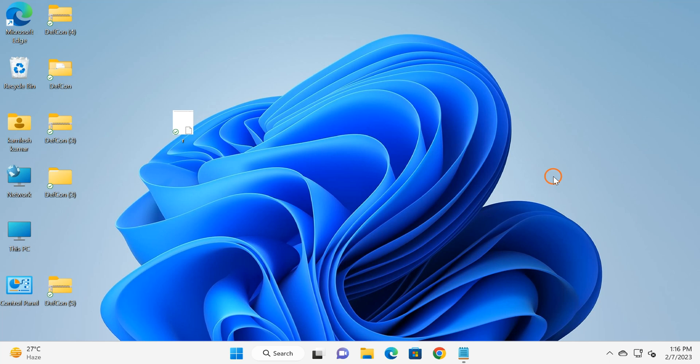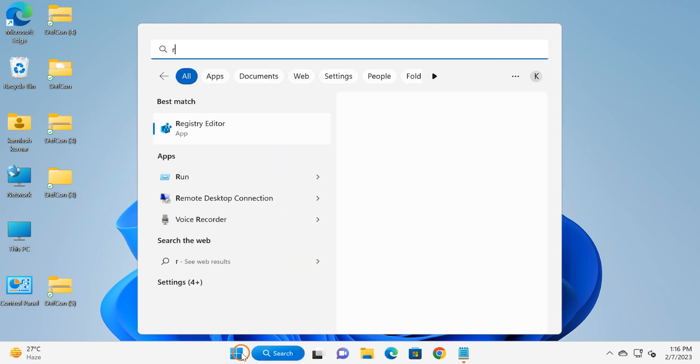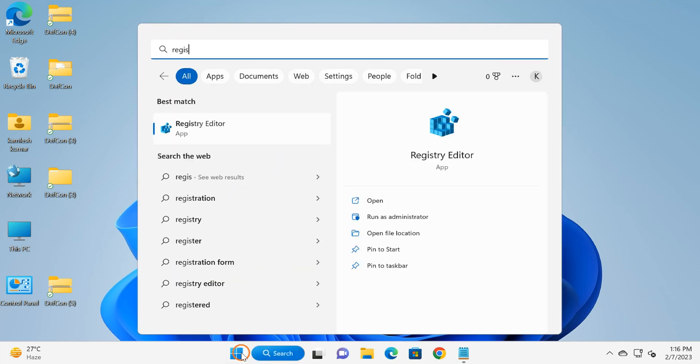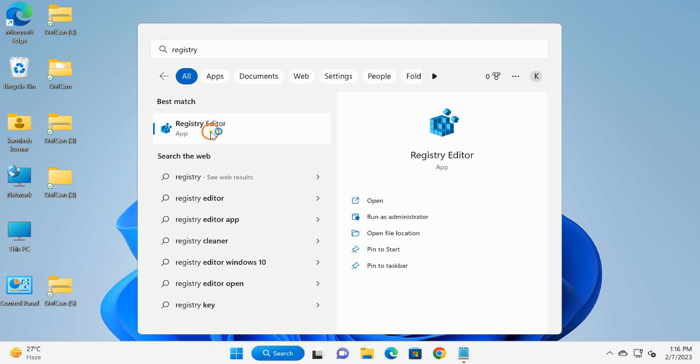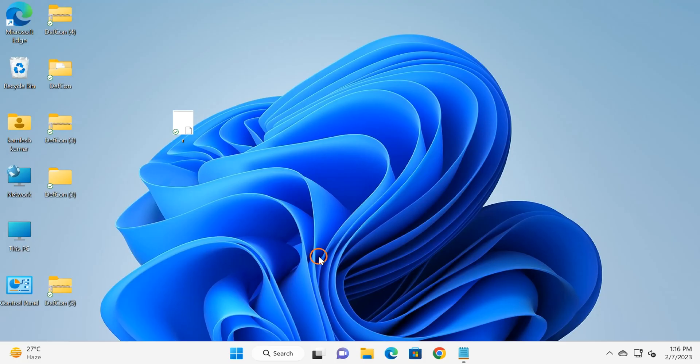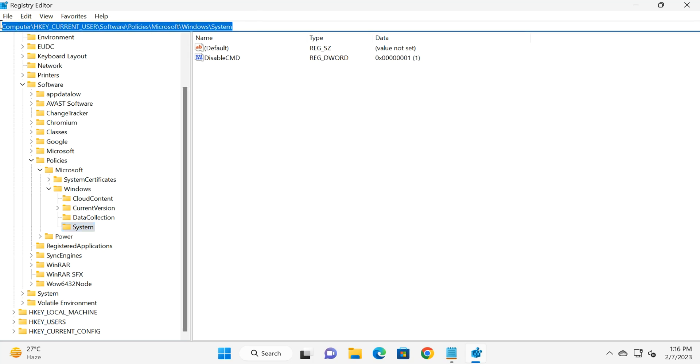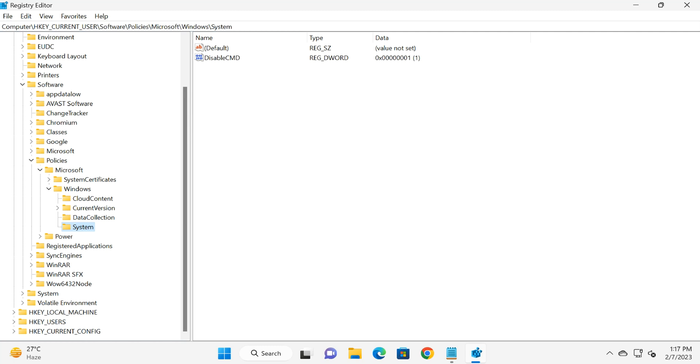Click on the Start button and type 'registry'. Click on Registry Editor app. Press Yes if prompted. You need to navigate to this path. You can copy and paste this path from the video description, then press Enter on the keyboard.